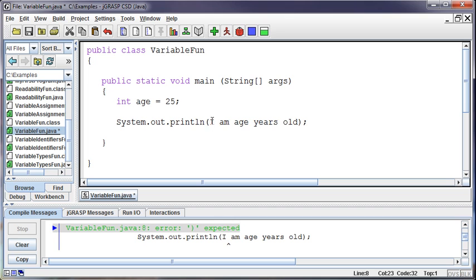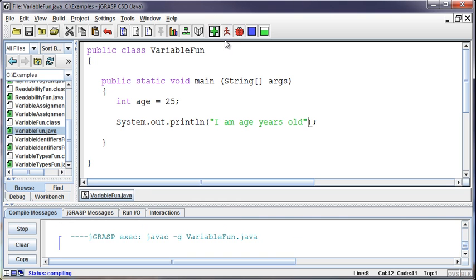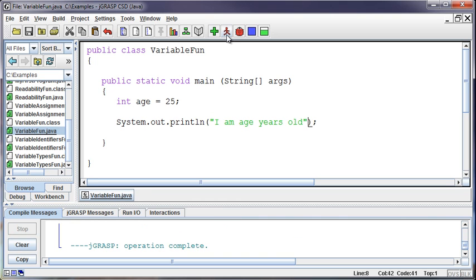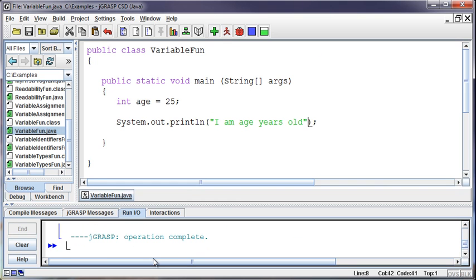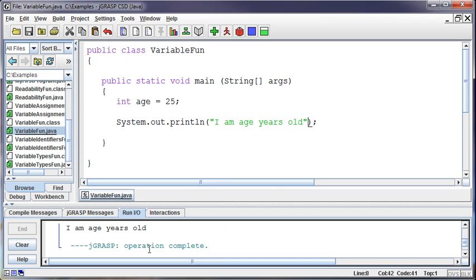Well, that's obviously not right. So how about if I put this in quotes instead? Now it's going to be printed out as a string. And the problem is it printed actually I am age years old. I didn't want that. I wanted to use the variable for that one spot.